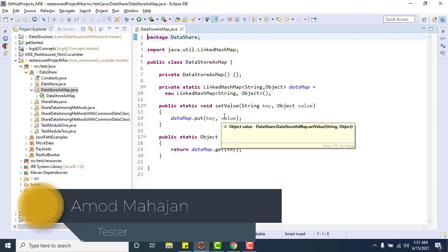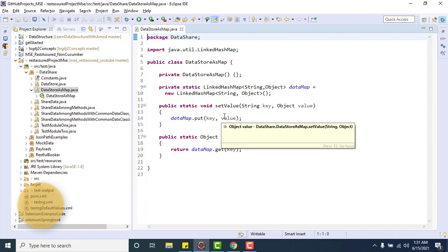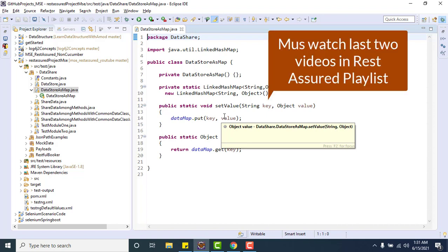When we run test cases in parallel — whether running test methods, tests, or test classes in parallel — multiple threads start working. There are chances that data created by one thread might be overwritten by another thread. In this video, we are going to learn what solution we can have with static variables so that values are not overwritten when running test cases in parallel.